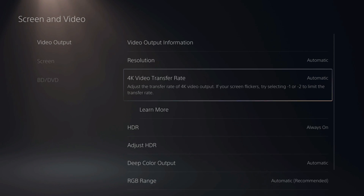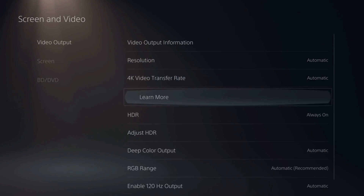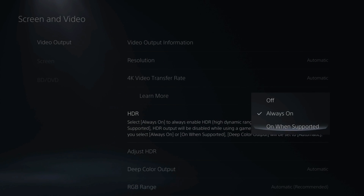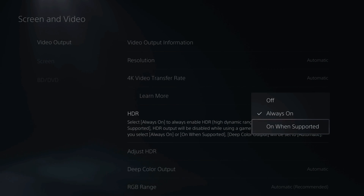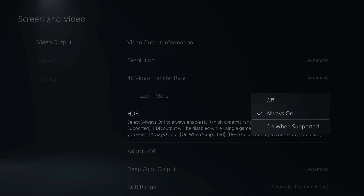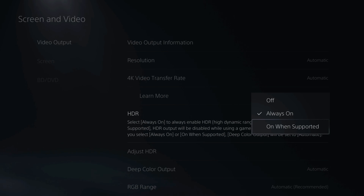I keep my 4K video transfer rate at automatic, and HDR set to Always On, or go to On When Supported. Now some older PlayStation 4 games may have colors absolutely crushed or wrong, so if you have Always On the colors will be off. I'd recommend On When Supported for the best color output.